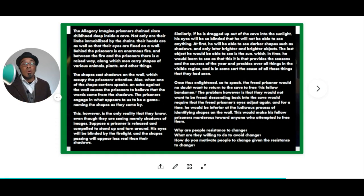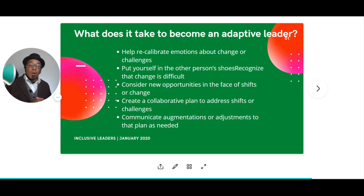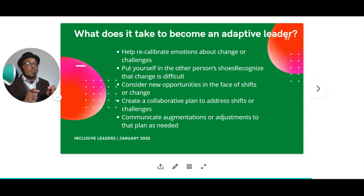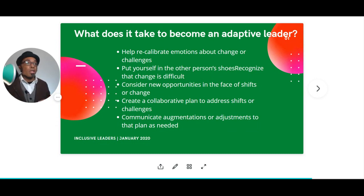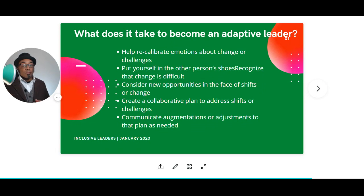Most of the changes we're trying to adapt to are not things in our control — they are not in our circle of control. So what does it take to be an adaptive leader? First, one of our primary responsibilities is to help recalibrate emotions about change. People can have real emotional responses to change — it could feel like loss or like the grieving process. People get nostalgic. But we can't get stuck in those emotional spaces because there's still work to be done and goals to be accomplished. Put yourself in the other person's shoes and recognize that change can feel different.